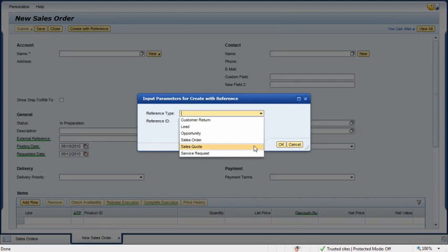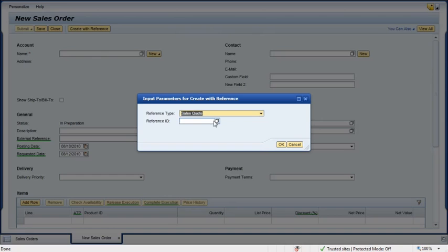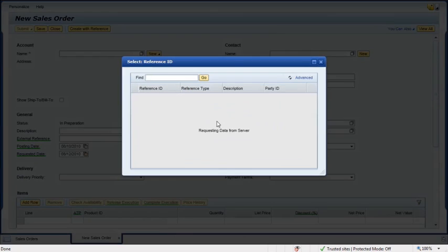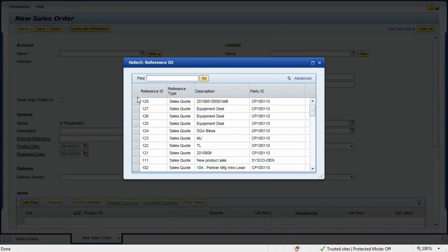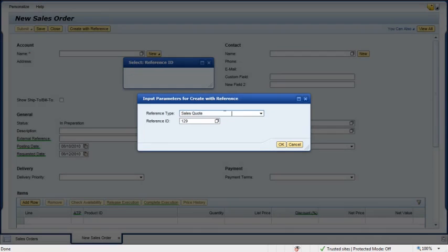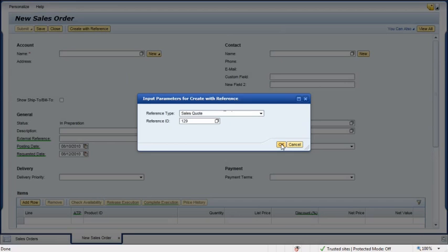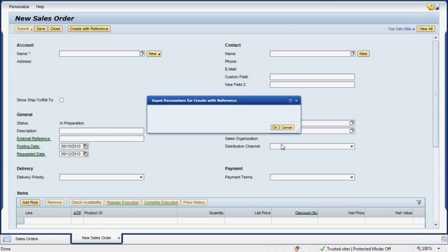She selects Sales Quote in the Reference Type field, enters the ID of the Sales Quote in the Reference ID field, and clicks OK.